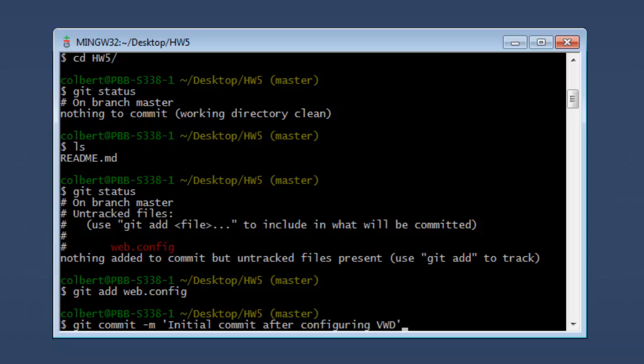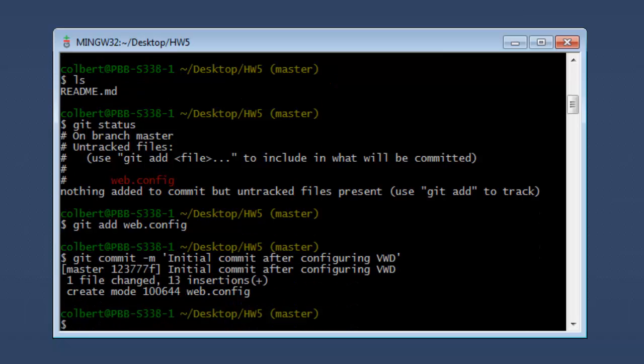I'm just going to commit now that I've got Visual Web Developer linked to it, and now I have the commit.